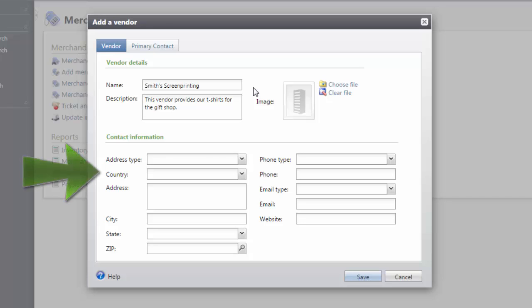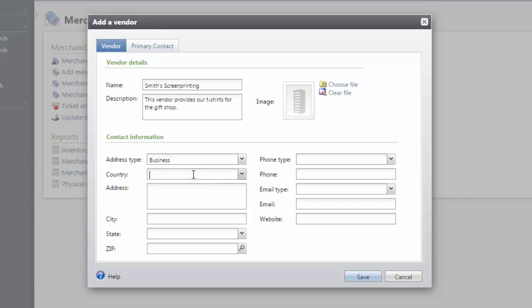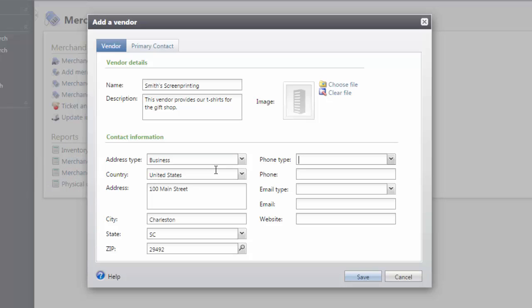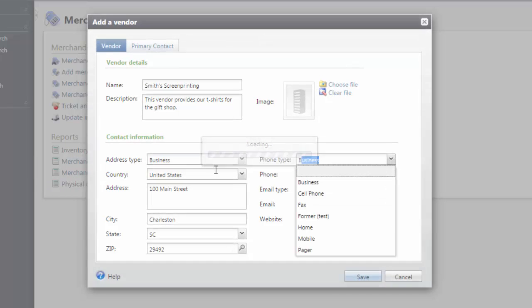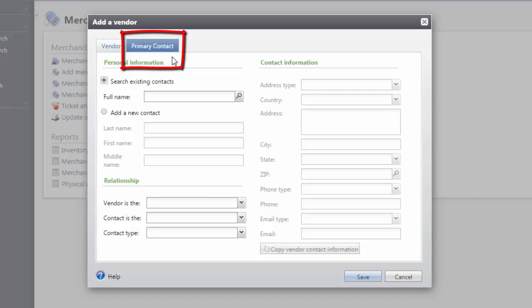Next, we will enter the main address and contact information for that vendor. When adding a vendor into Altru, it is recommended that you provide a primary contact for the vendor. In order to add a primary contact, select the Primary Contact tab.